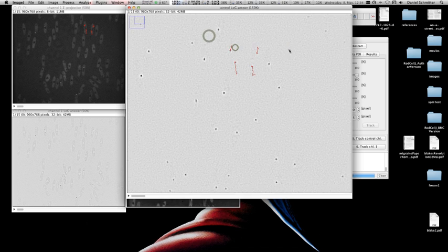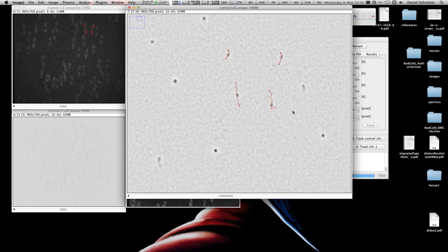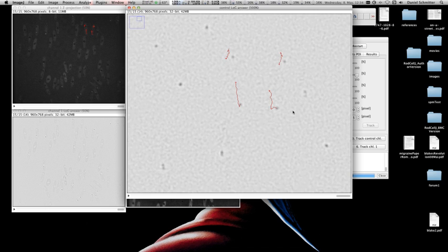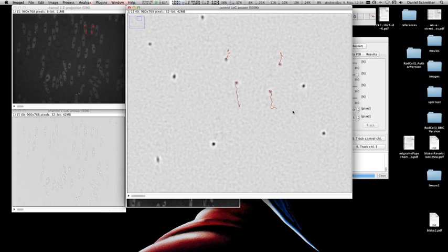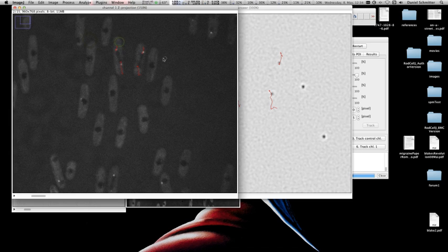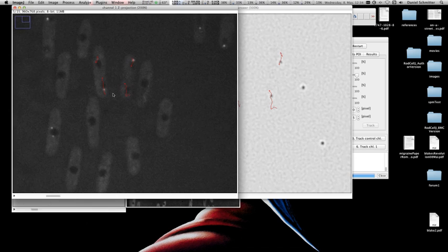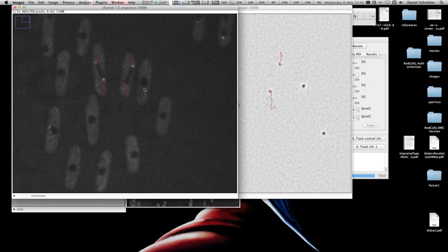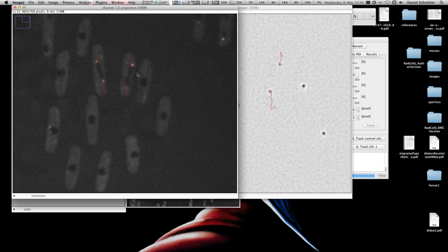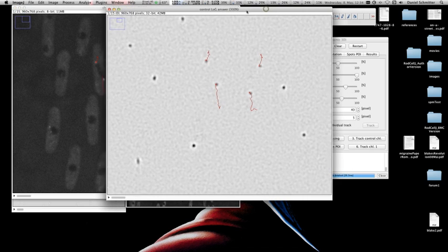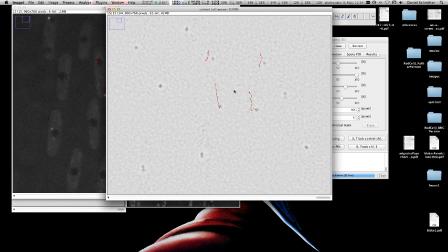Now if I zoom in on my proteins and go throughout the movie, you can see how they're tracked. You can also check the tracks on the channel 1 image, but I recommend always checking on the log answer image because you have better contrast and can see the proteins more clearly. For example, going to the end of the movie, I can see that the last track failed to correctly track the protein — it stopped tracking early.